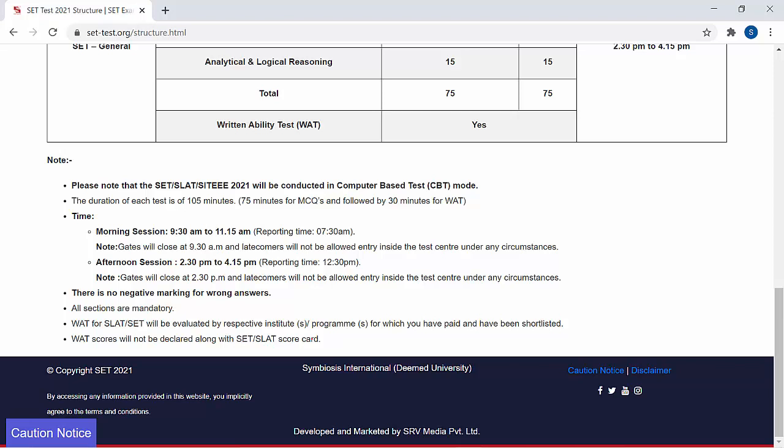Whatever result you get, that will be the score of your SLAT — VAT will not be considered in that. There is separate weightage for VAT and your PI also. So plan all your strategies accordingly: prepare for the entrance exam, but also make sure you prepare for VAT and PI as well, because many students fail in VAT or PI. You have to work on all three components: the entrance exam, VAT, and PI.